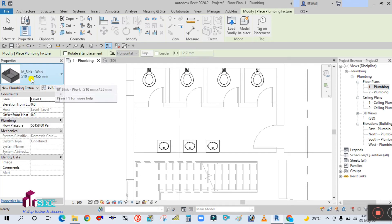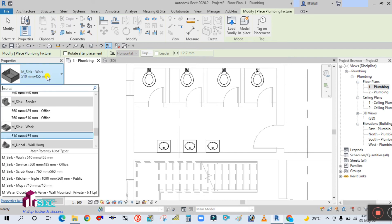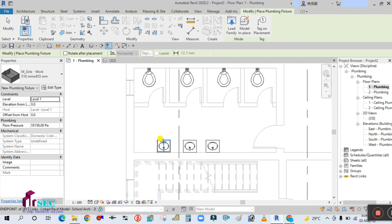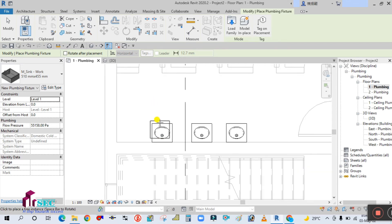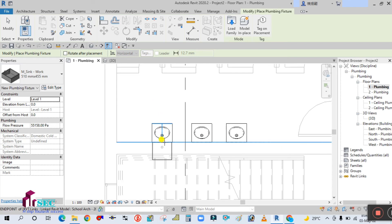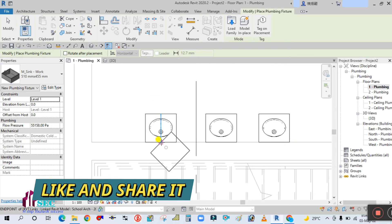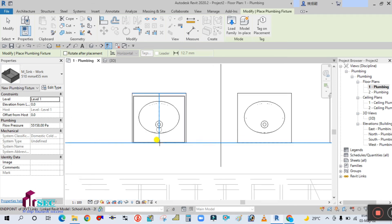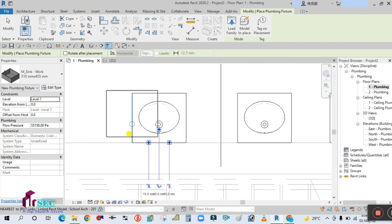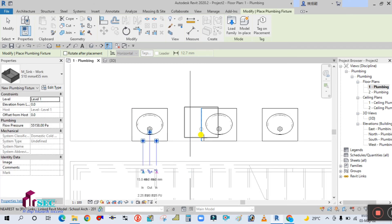The family has been loaded. I'm going to select the sink and place it here. To rotate it, take your cursor to the edge line and press the Space button — it will rotate. I'll place one here and one more as well.